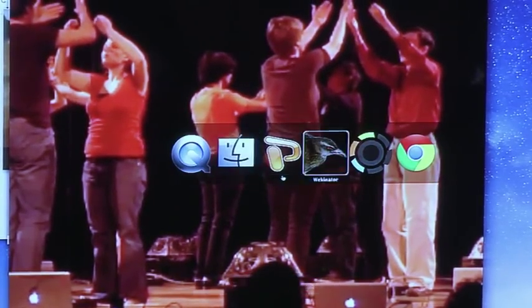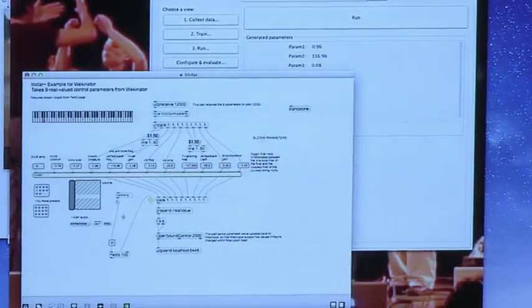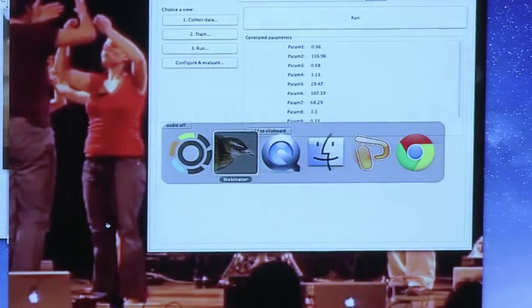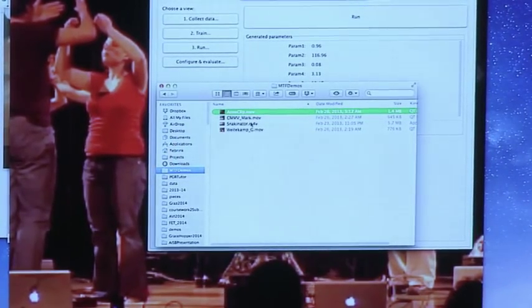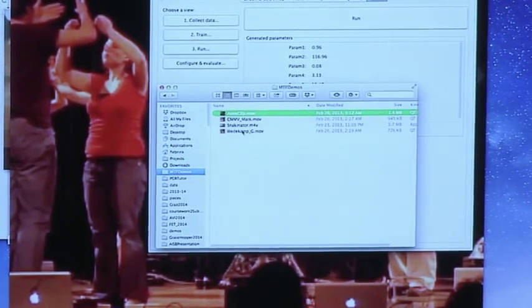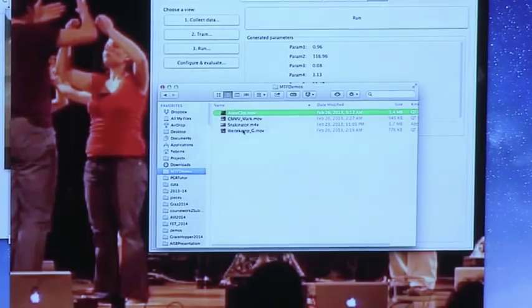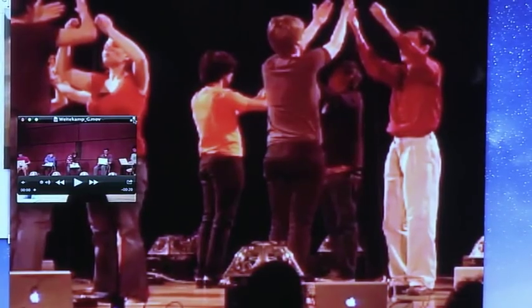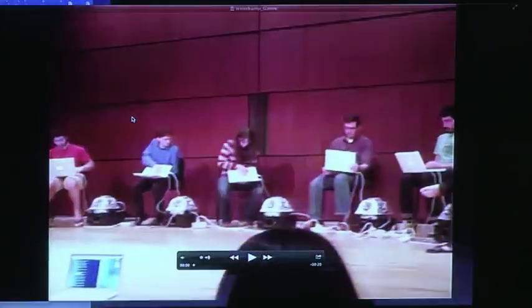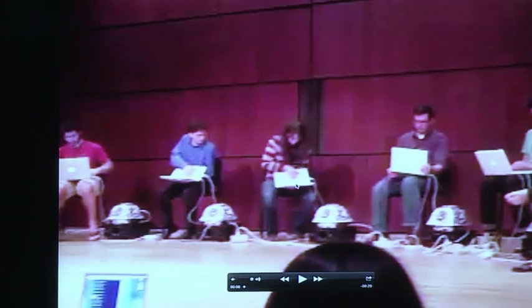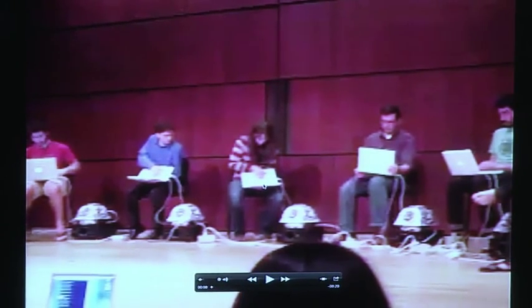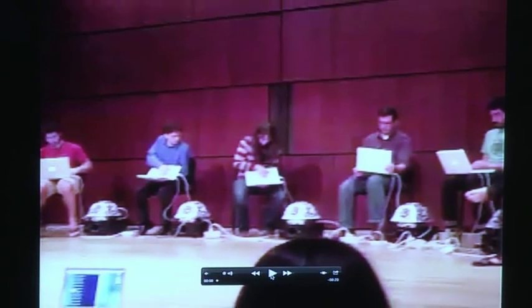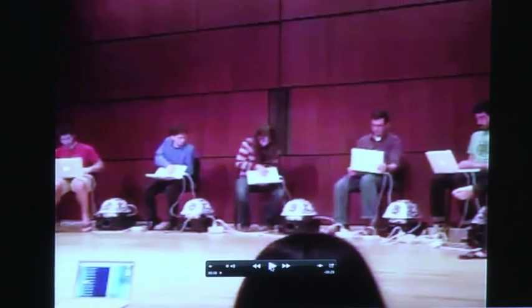So that's just a brief clip. The second thing I'll show you is a piece made by an undergraduate student in the Princeton Laptop Orchestra. Here he's having people hit their computers and using the accelerometer inside the laptop to detect where people are hitting.